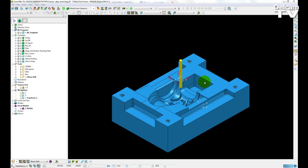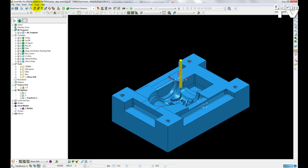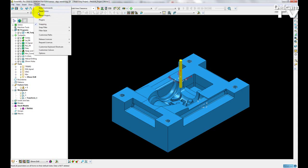The mirroring functionality has been added to the main PowerMill toolbar through this icon here. Also, you can access it through the tools menu and the third option down is to mirror a project.